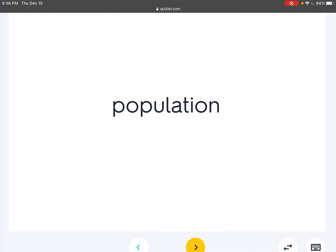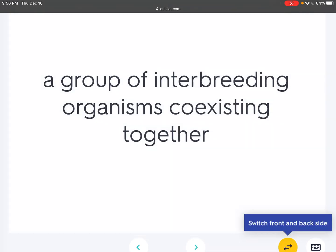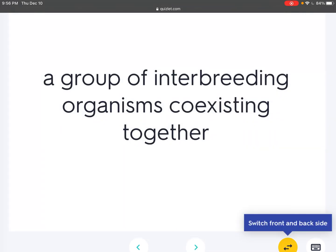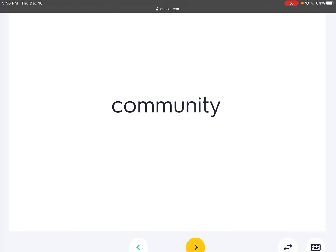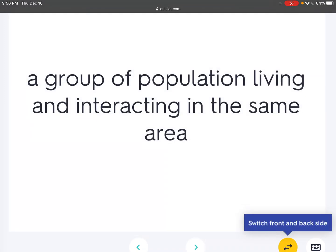Population: A group of interbreeding organisms coexisting together. Community: A group of populations living and interacting in the same area.